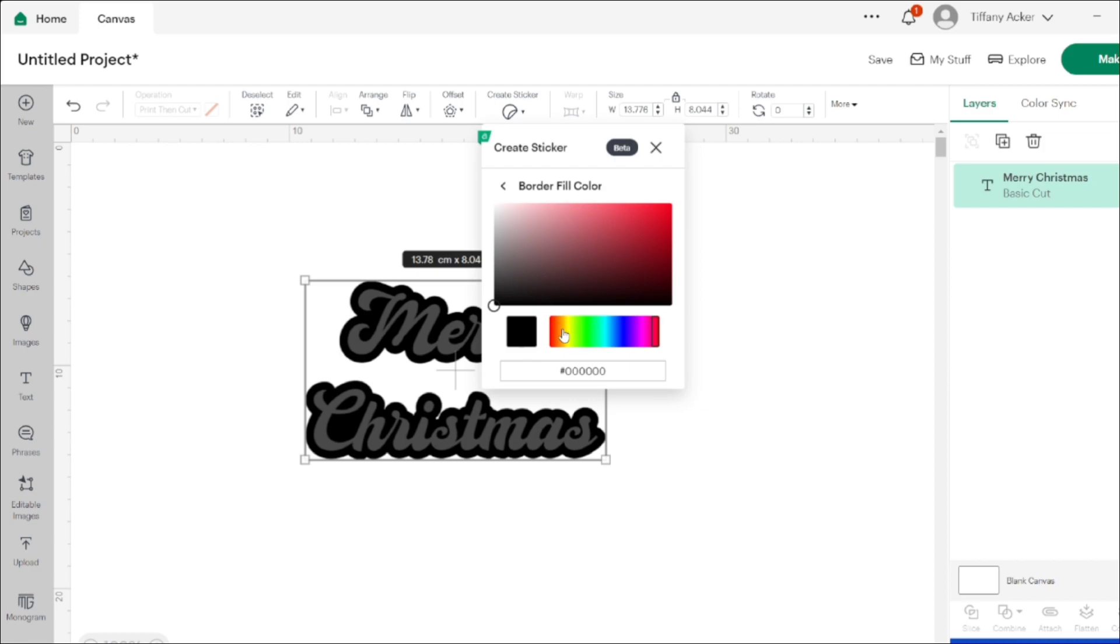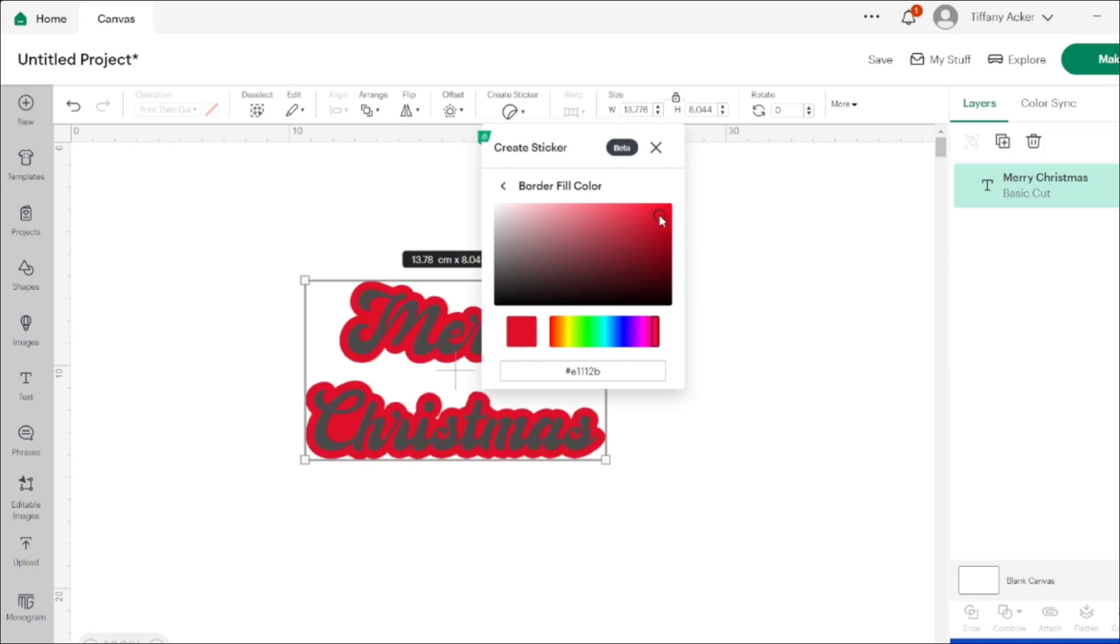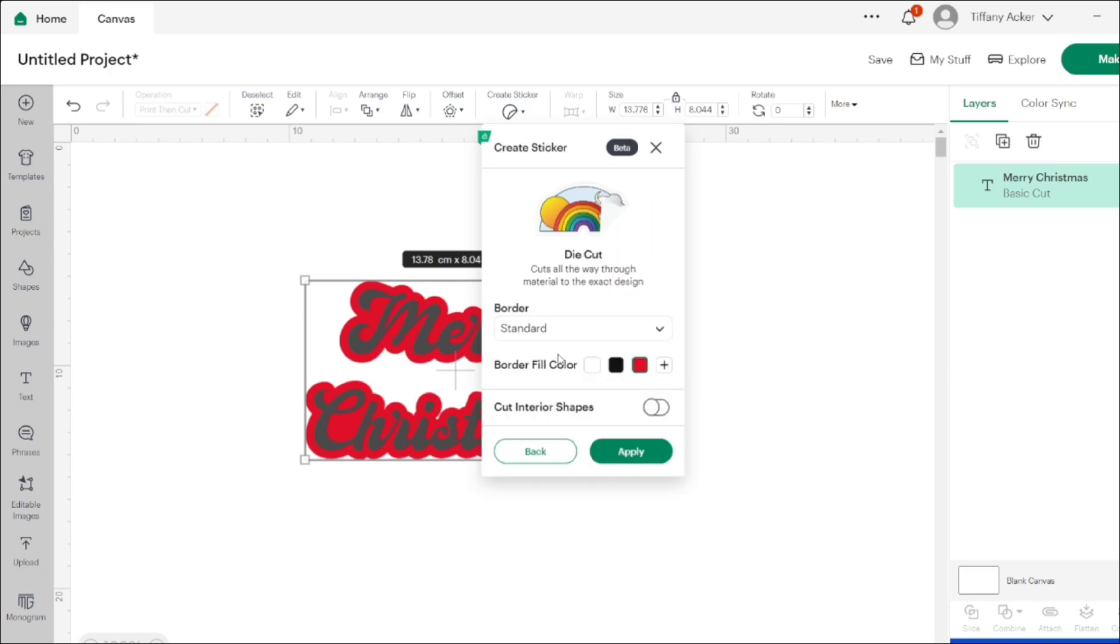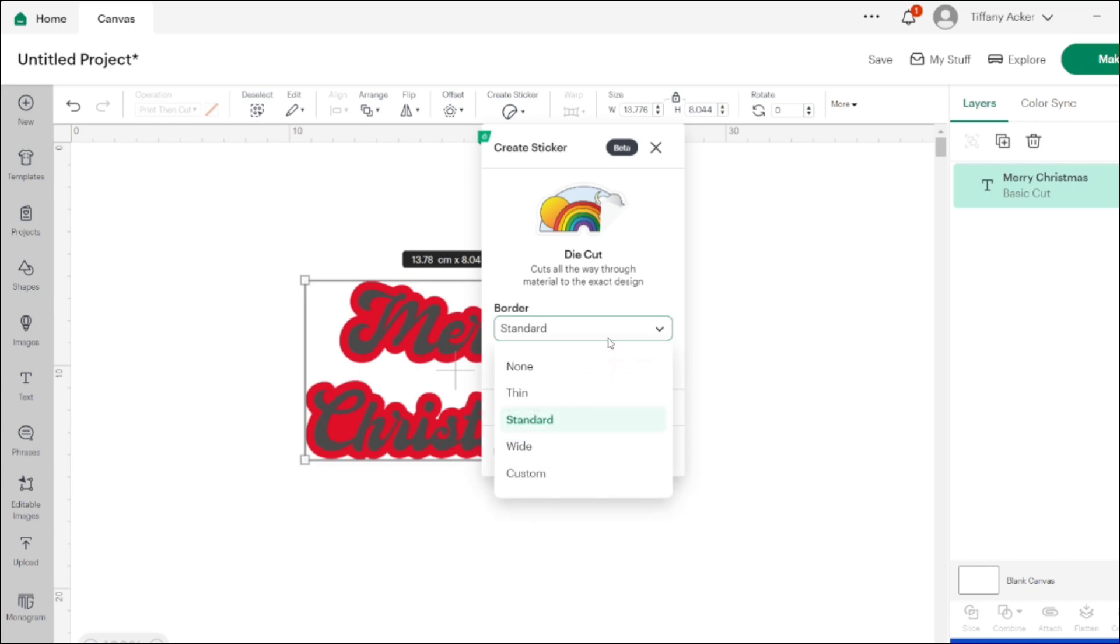Then you can choose whether you want to cut the interior shape or just around the border. The difference between the die cut and the kiss cut is it offers an extra option where it will give you an extra border.